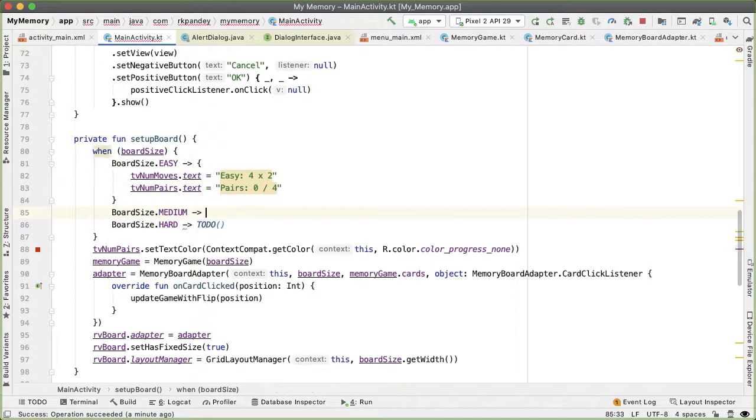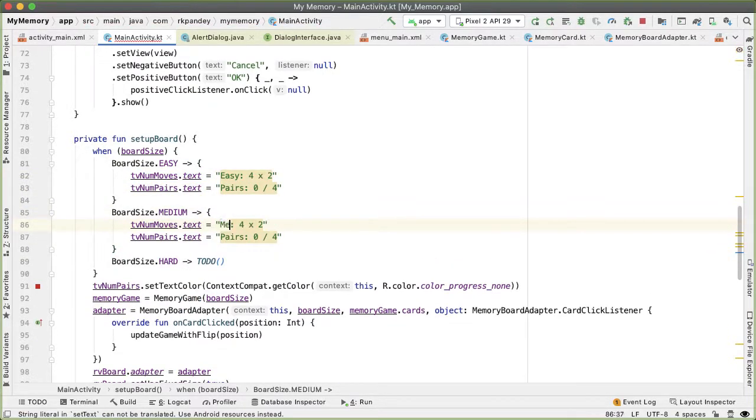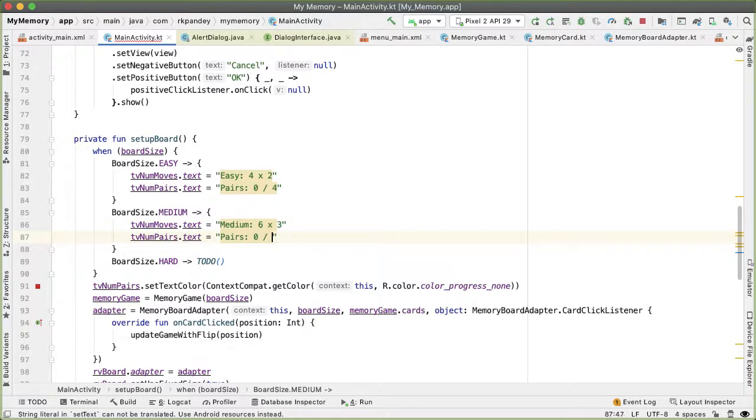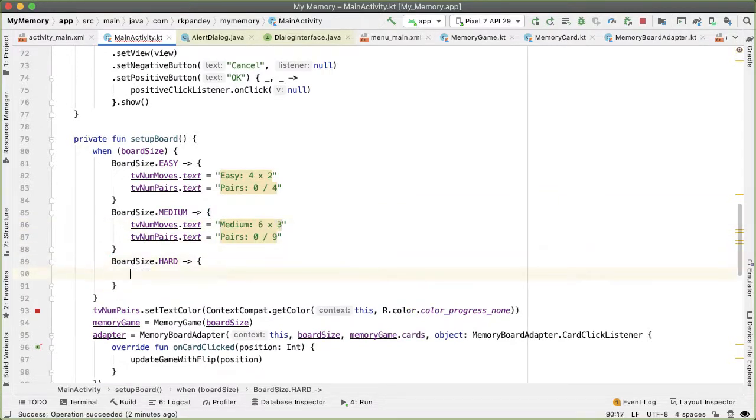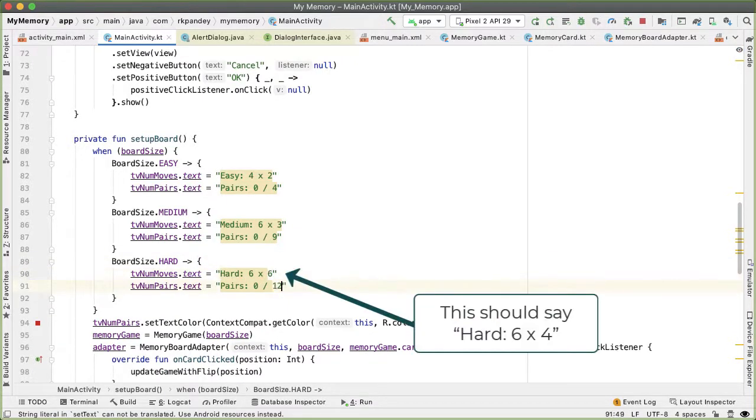And then finally, in the hard case, the board dimensions will be six by four, and the number of pairs is 12, because there are 24 cards.